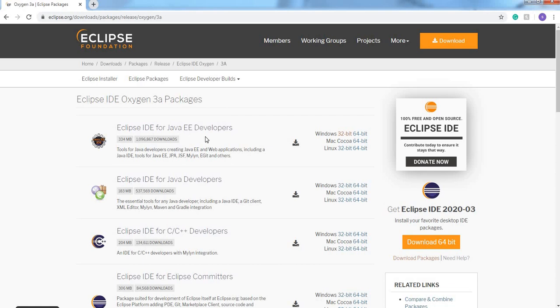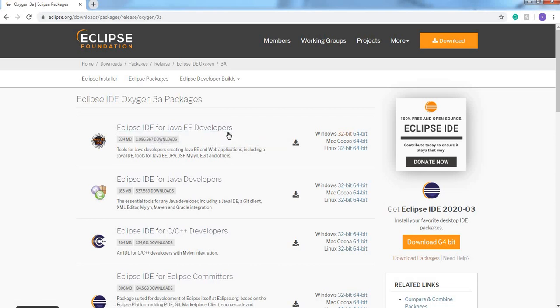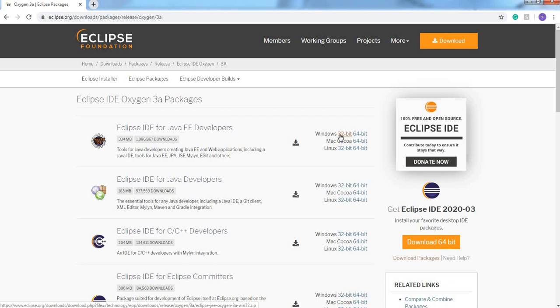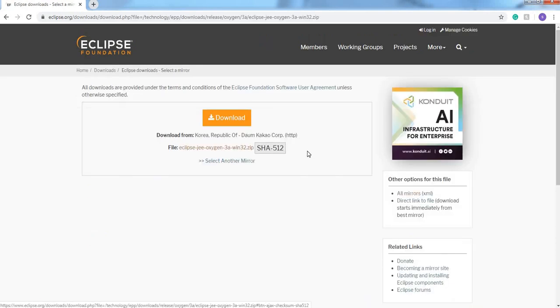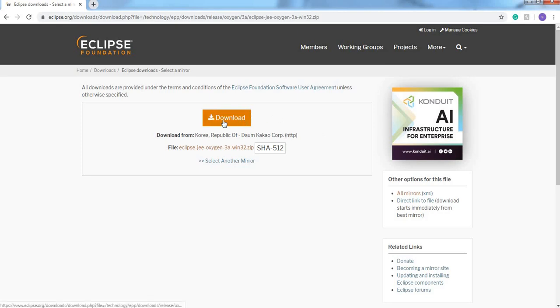Here we need to select this Eclipse bit. I am using 32 bit operating system, that's why I am selecting 32 bit. Click 32 bit. Here it is showing downloading link, click download.